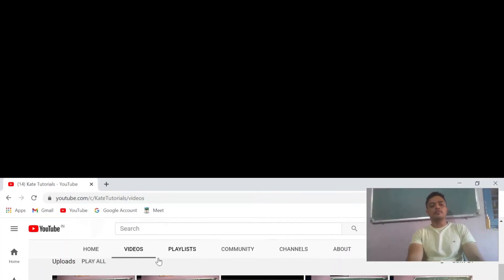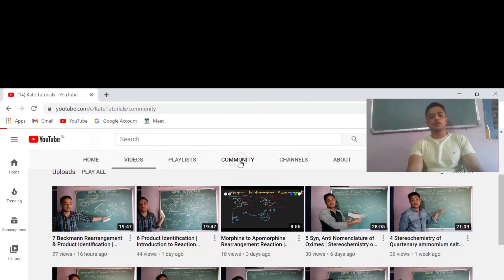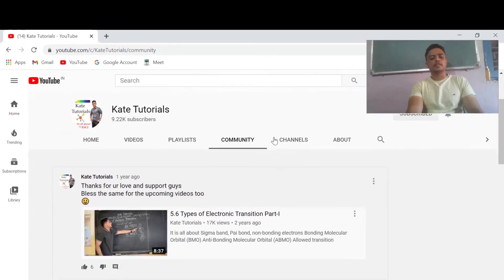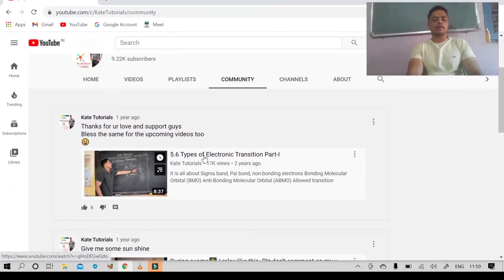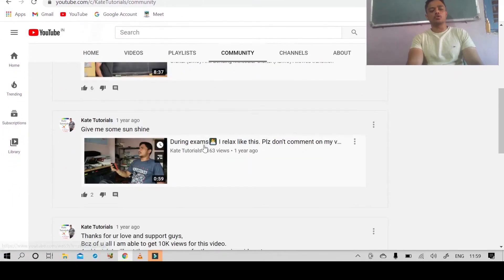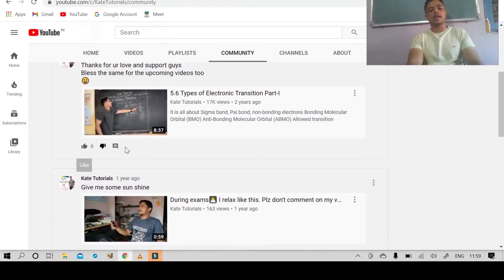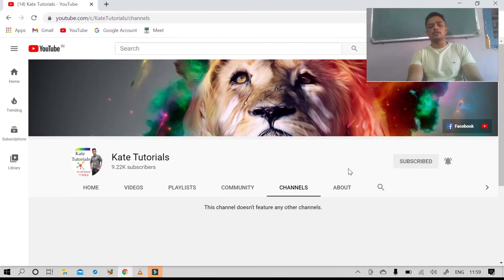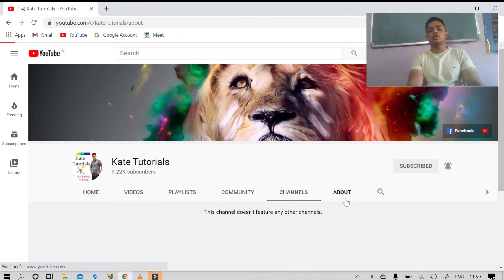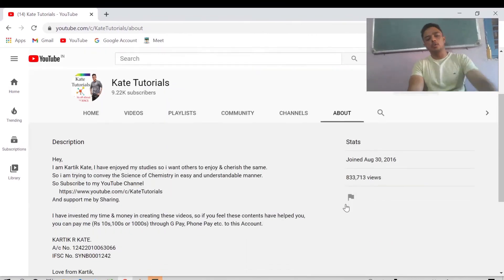We saw about the Home, Videos, and Playlist sections. Now let us discuss the Community section. I am not very active there, but you can see a few posts — you can like, comment, or dislike them. Under Channels there is not much, but coming to the About section, I have told about myself, what I am and what I have studied.